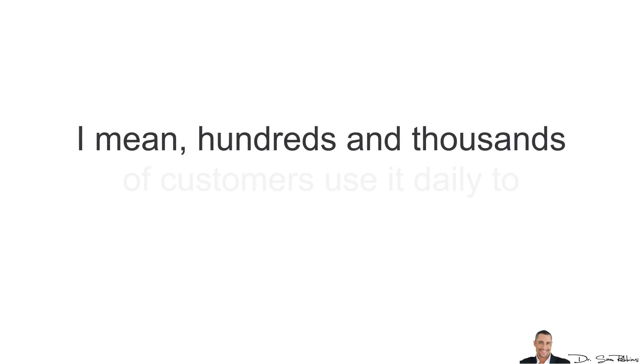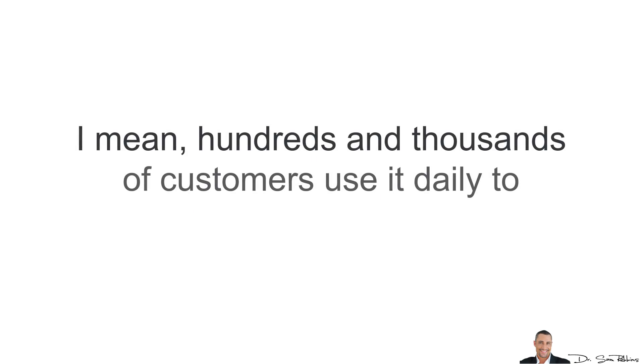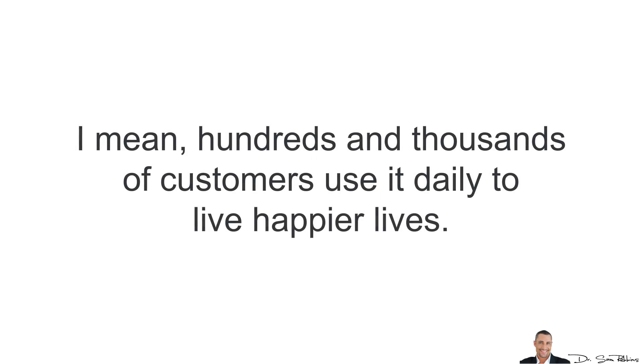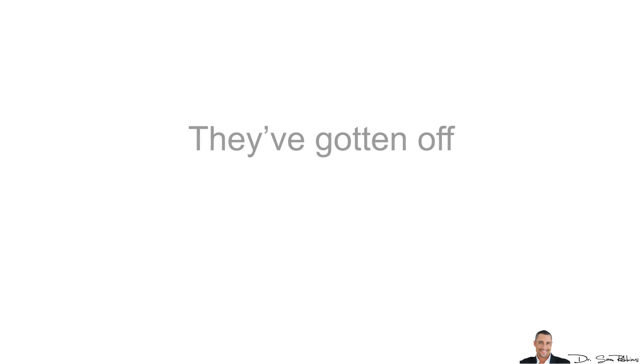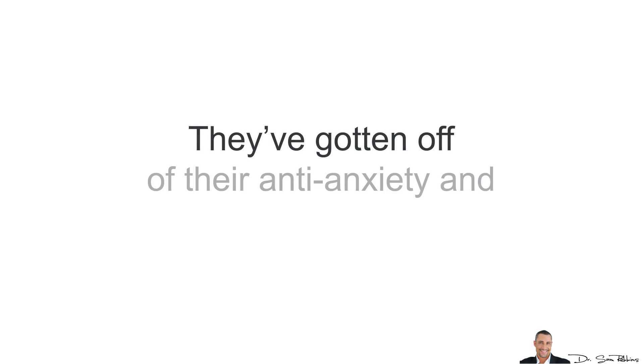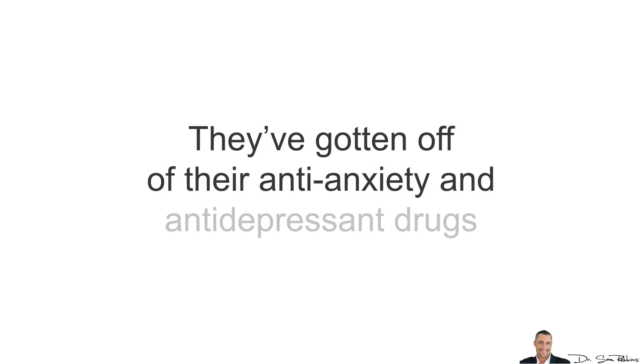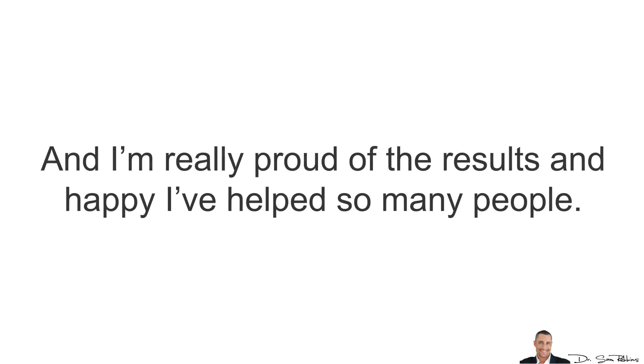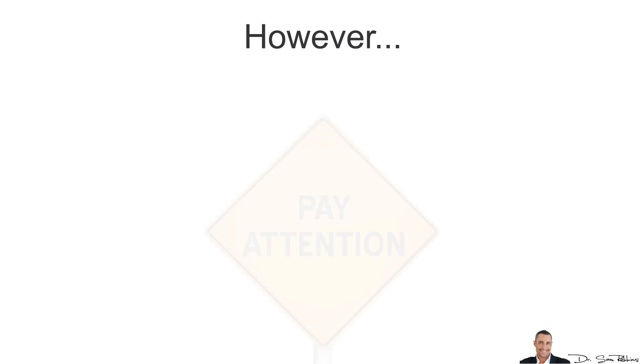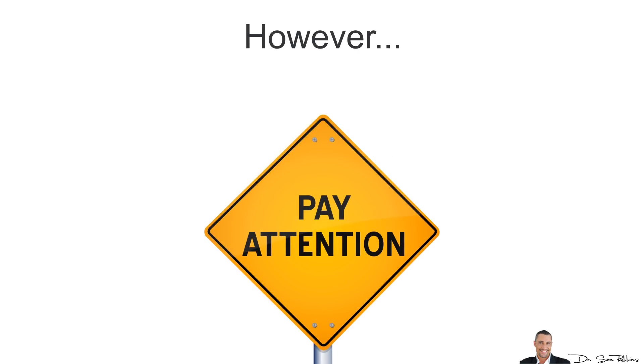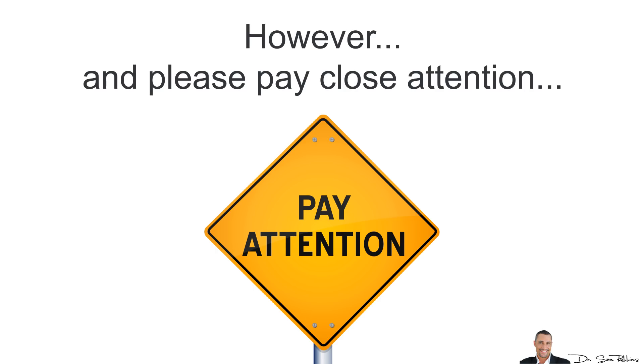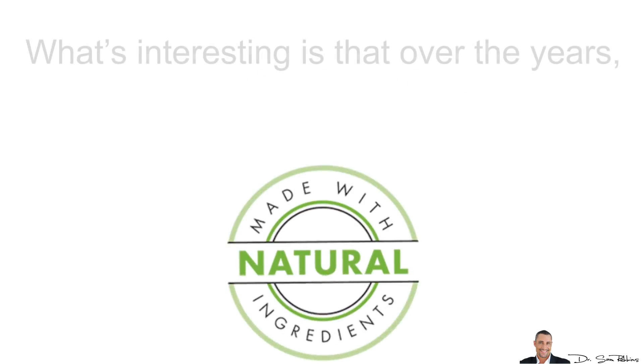I mean, hundreds and thousands of customers use it daily to live happier lives. And they've gotten off of their anti-anxiety, anti-depressant drugs and I'm really proud of the results and happy I've helped so many people over the years.